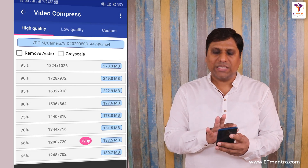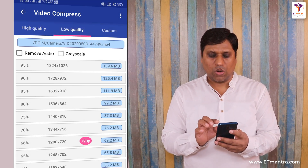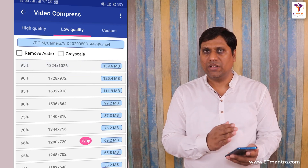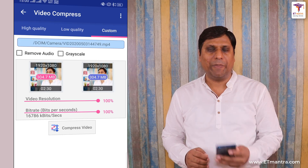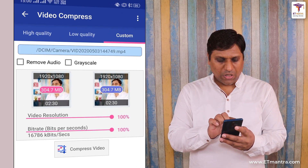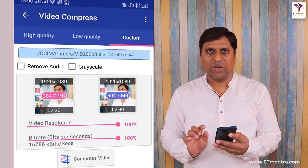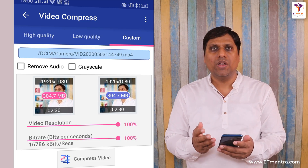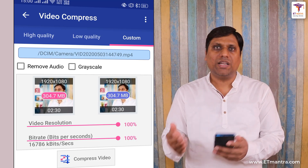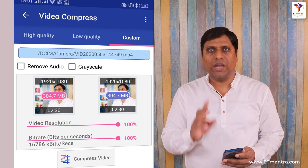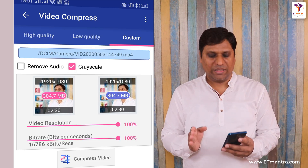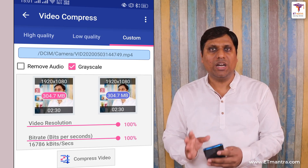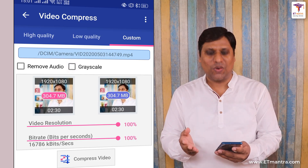When I select Compress Video I see two options — High Quality and Low Quality — and there is a third option which is Custom. These high quality and low quality features are the same as presented in the previous application. In the Custom option you can see there is an option to remove audio and also a grayscale option. If you are making a chemistry or mathematics video where you are using only one pen, you can make it grayscale. In that case the final video will be black and white, so the file size will be much lower compared to a colorful video. But since this is a colorful video I don't want to convert it to grayscale.